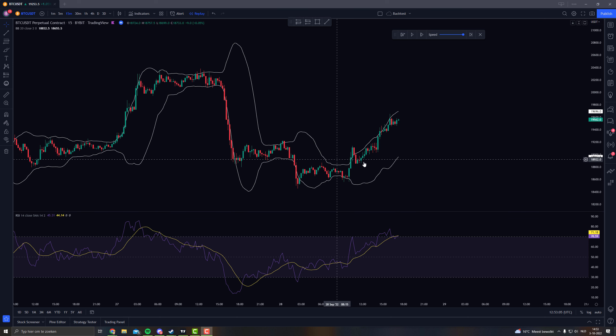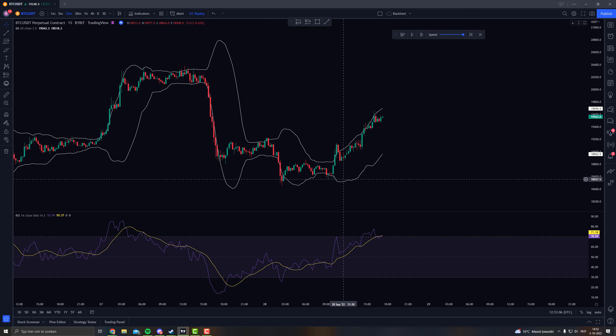Today we're looking into Bollinger Bands. Bollinger Bands is a really simple indicator, and it's for good use, so let's find out.